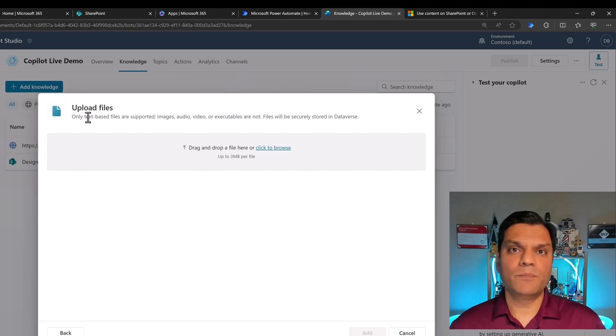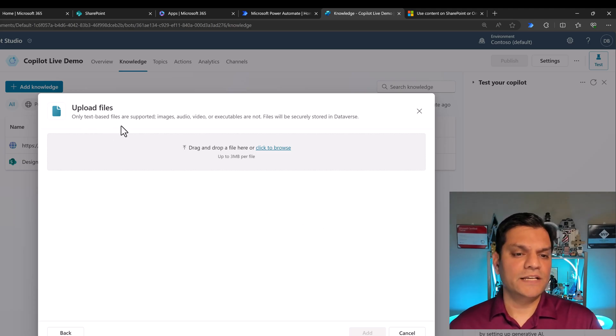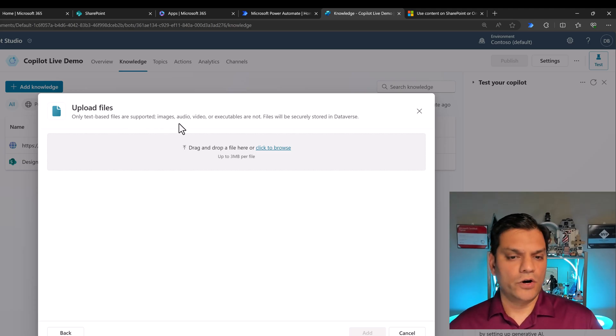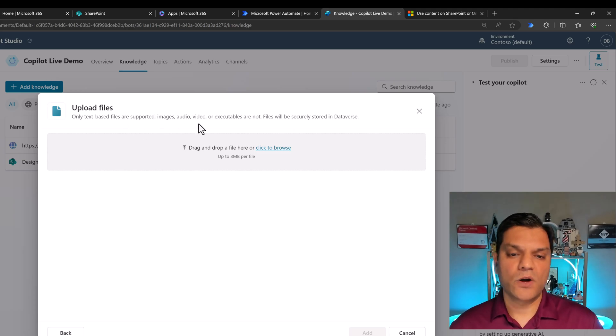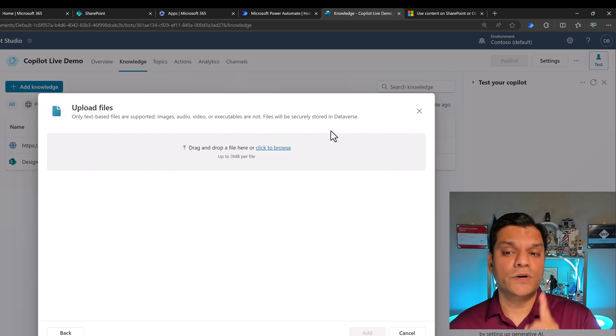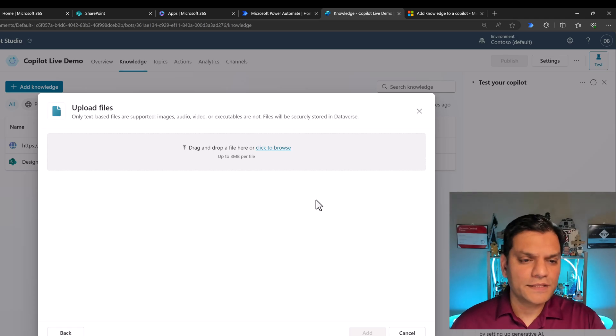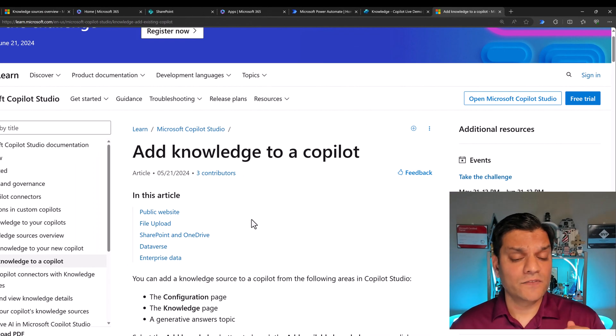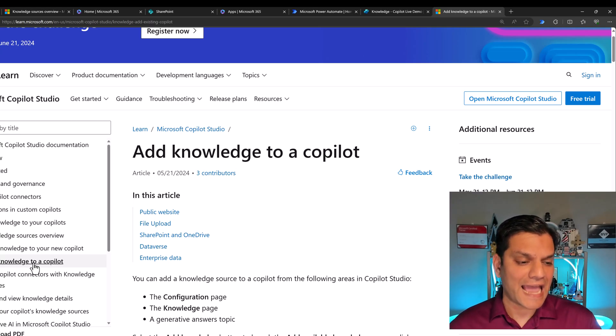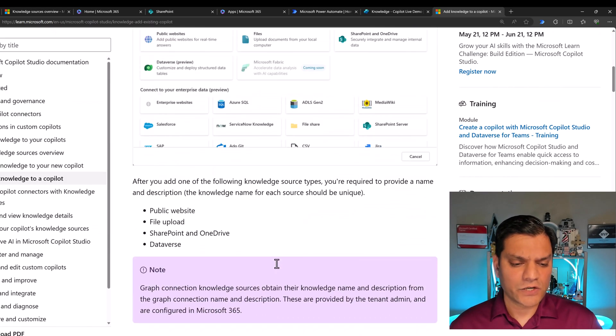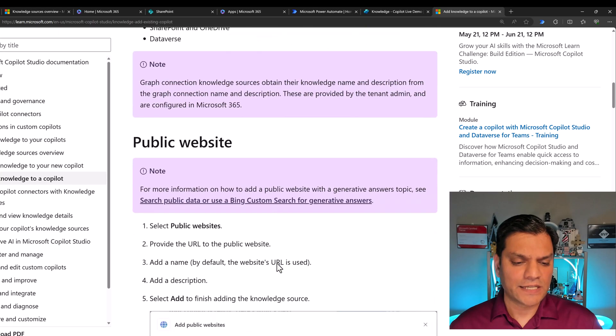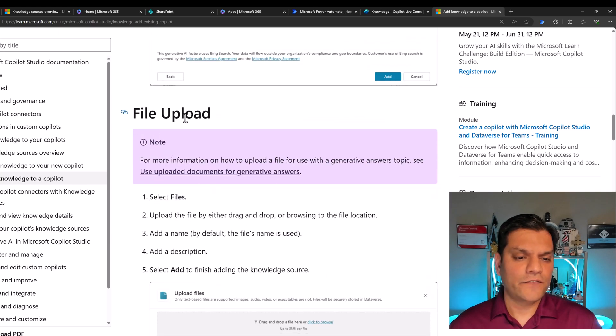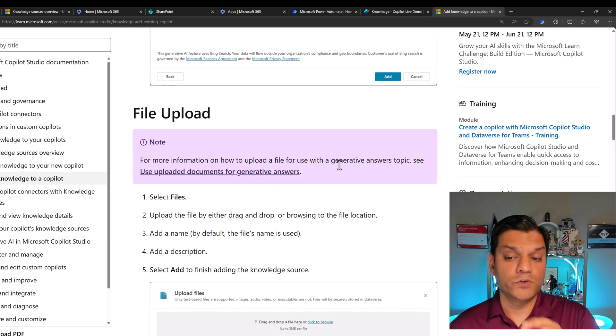This is files upload documents from your local computer. A few things immediately catch my attention. First of all is the upload file tab. It says only text-based files are supported. Images, audio, video, or EXE type of files are not allowed. Files will be securely stored in Dataverse. But it's very important for you and I to understand what are these file types. So the good thing is in the Microsoft learning content, there is a section in add knowledge to your copilot.